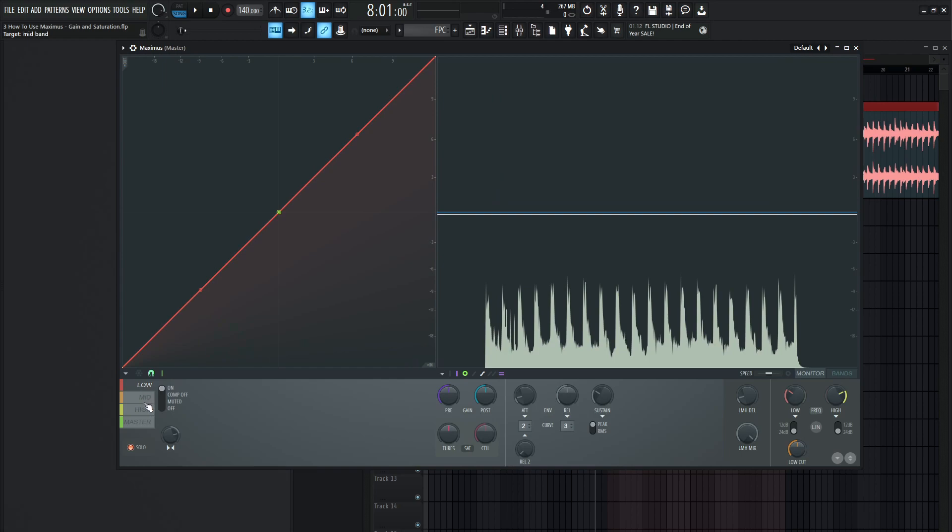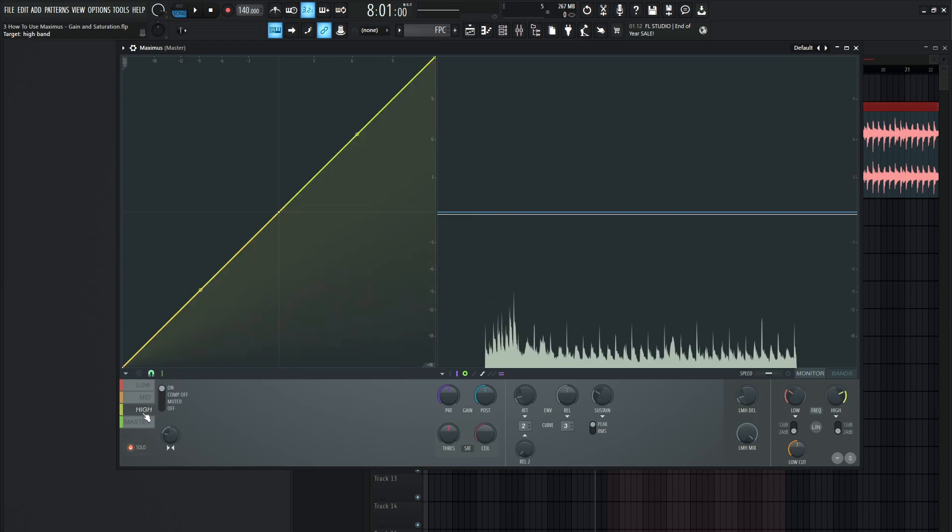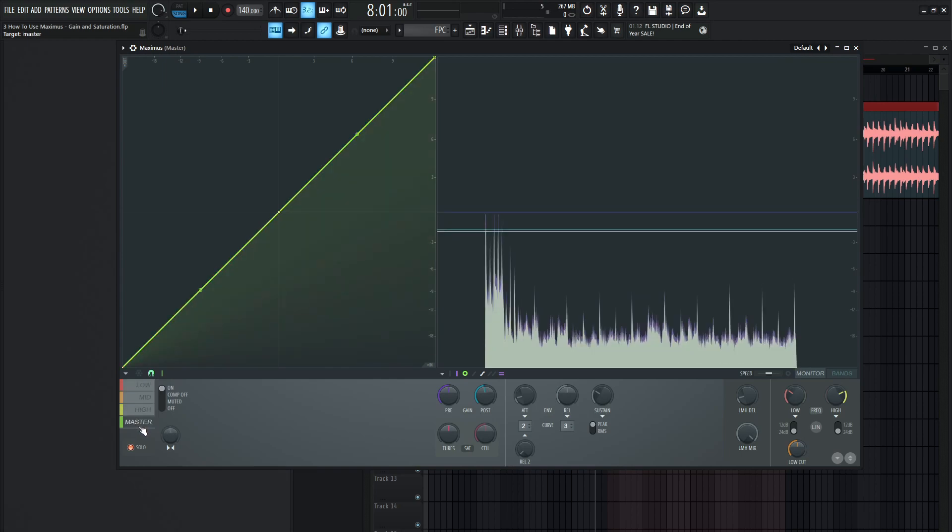And the same goes for the low, the mid, the high, and the master. So that's something to keep in mind. Now for the post knob here. So let's think of this here.